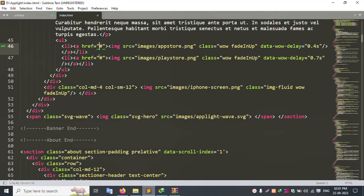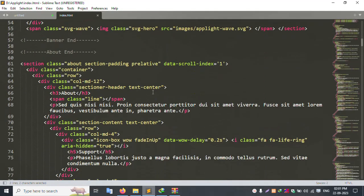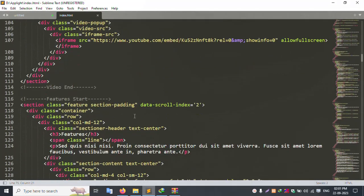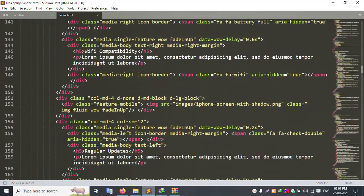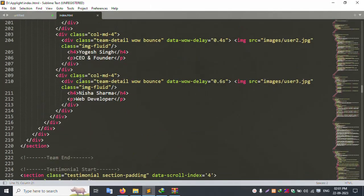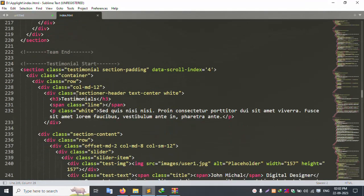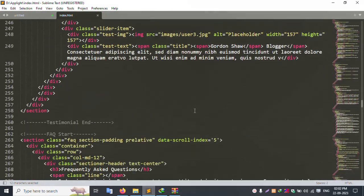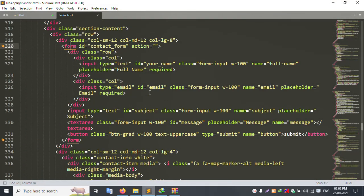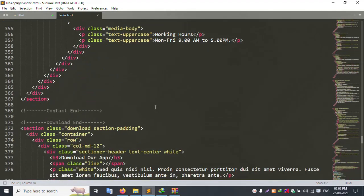All of this will be set dynamically with an admin panel login. Currently the content is not dynamic — it is all static. For example, the CEO name is static ('Yogis Singh, Founder'). Step by step, all of this will become dynamic. The contact form will submit and send an email ID.